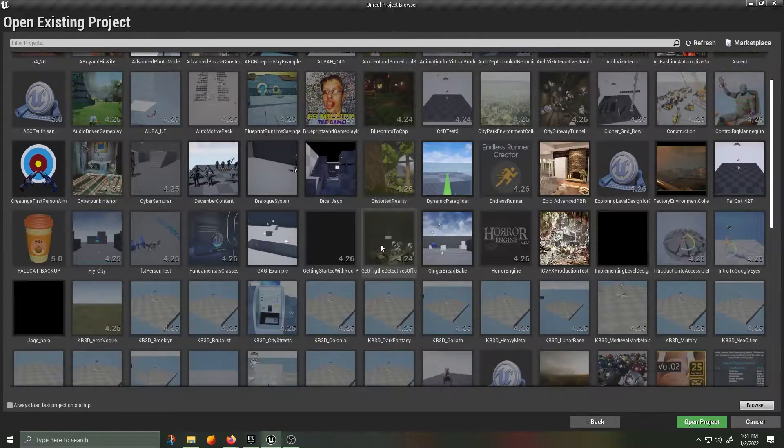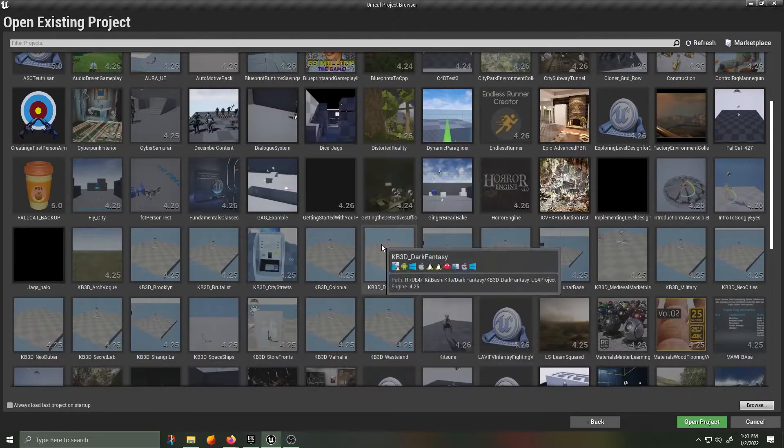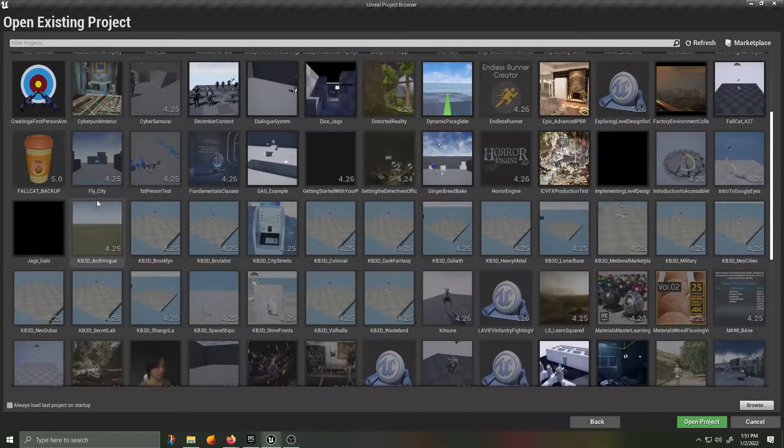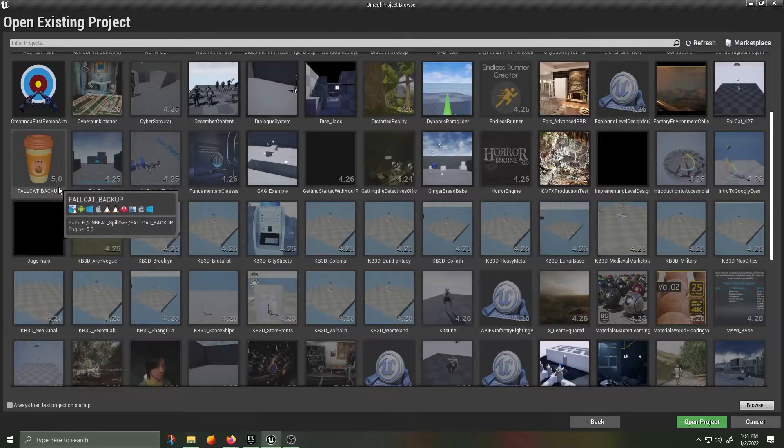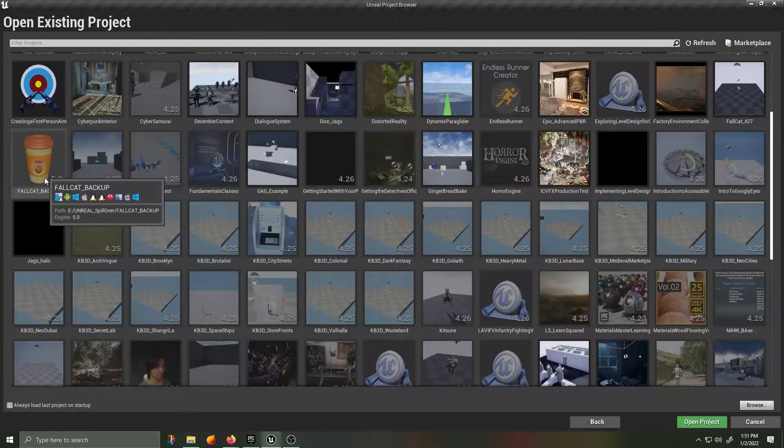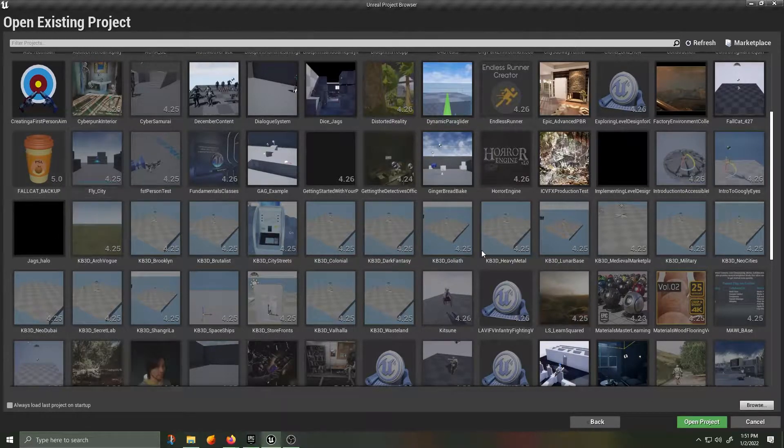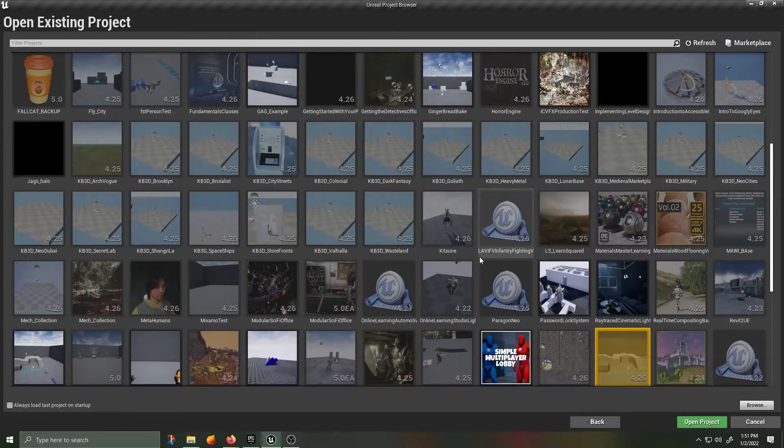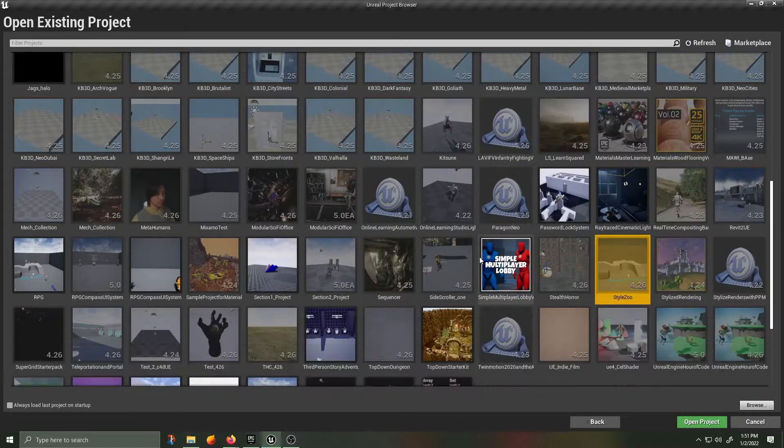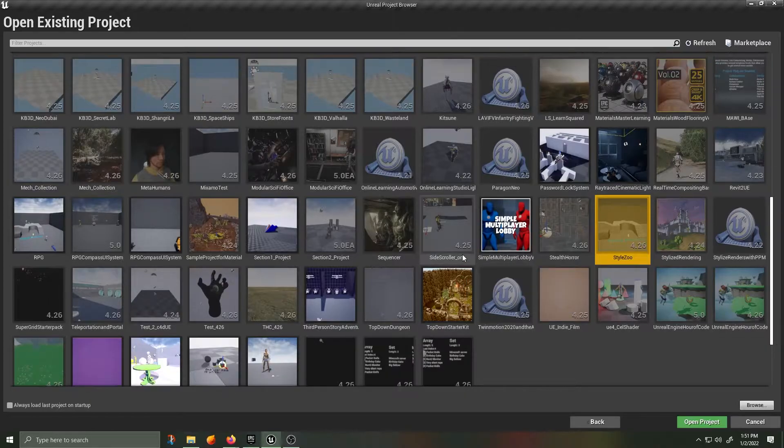I'm going to be using my current game, Fallcat, as an example, as well as my assets in a project that I have labeled StyleZoo.